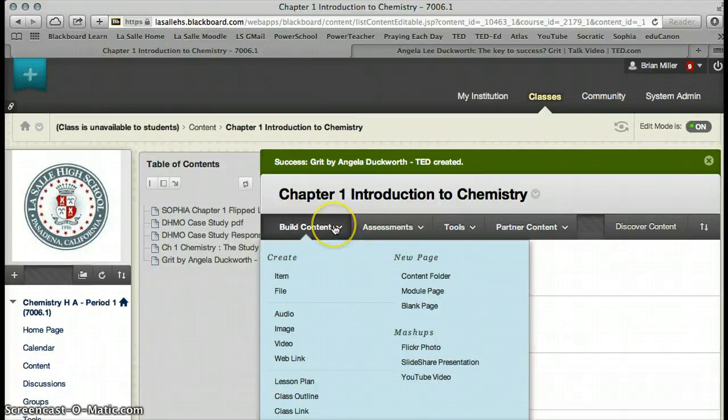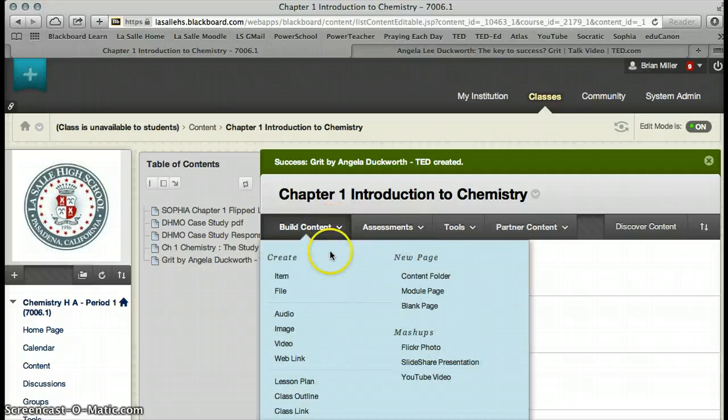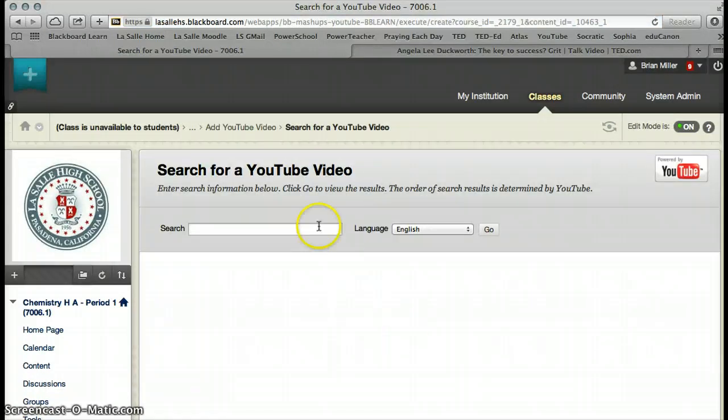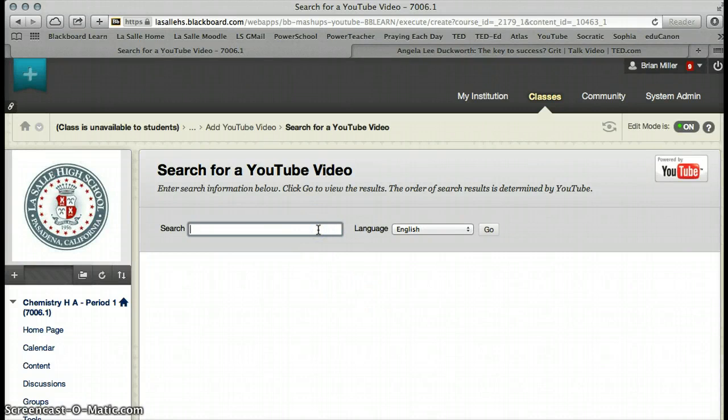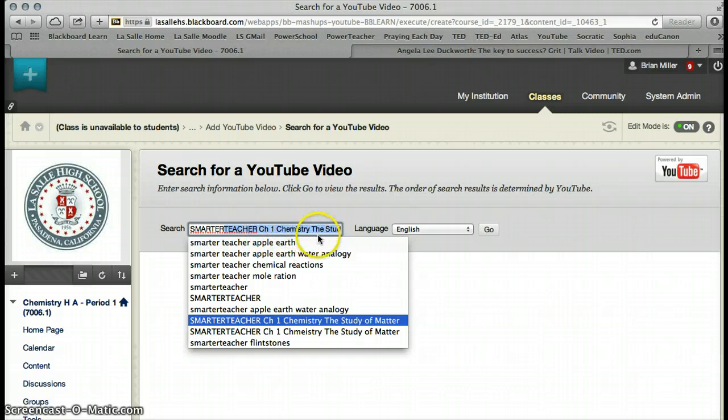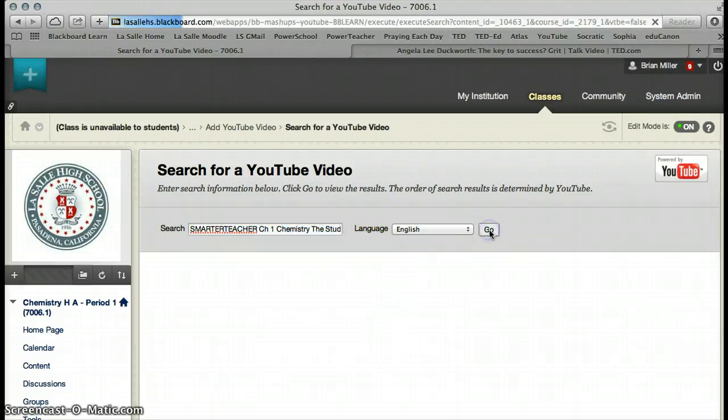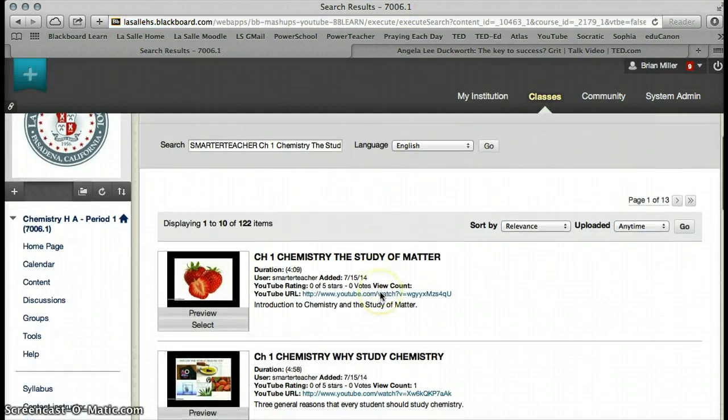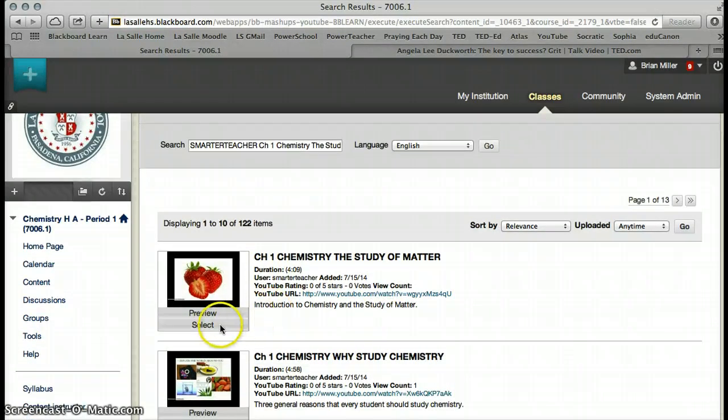And then the third way to add a video is to add what's called a mashup, and we can draw from the mashup over here, and we're going to choose YouTube. And I'm actually going to use that same video, but this is the YouTube video, and that's Smarter Teacher, Chapter 1, Chemistry, The Study of Matter. And I'm going to go to Go, and that's this video right here, so I'm going to go ahead and select it.